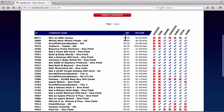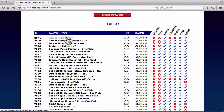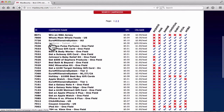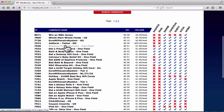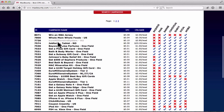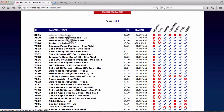Next is CPA Rate — how much money you make per person who signs up for the offer. The 'Win an NBA Jersey' offer pays two dollars per sign-up, while the 'Job Form' offer pays twenty dollars per sign-up. You might think you'd rather promote the twenty-dollar one, but not so fast. A higher payout usually means a lot more legwork involved. Let's open both offers and compare.